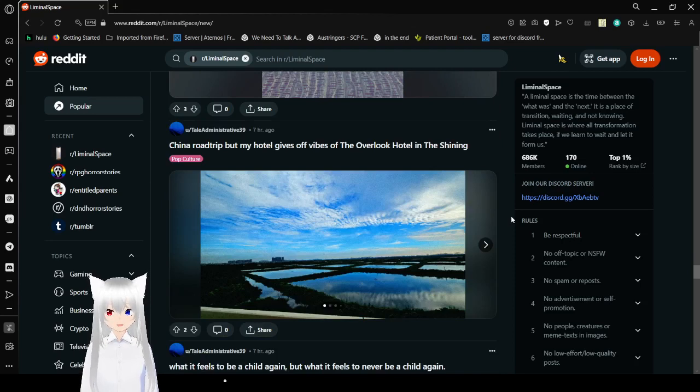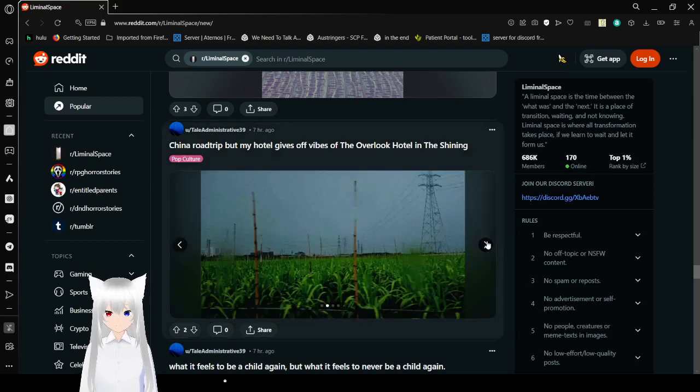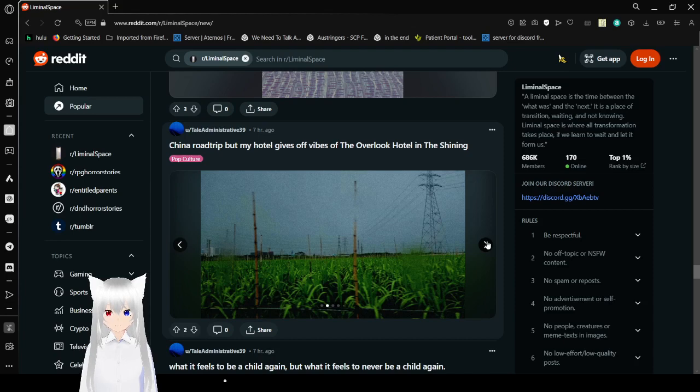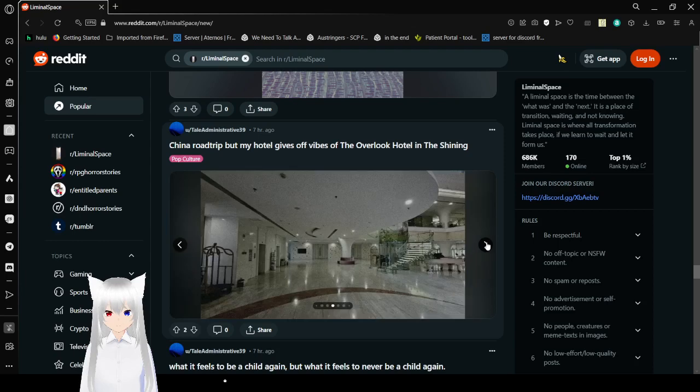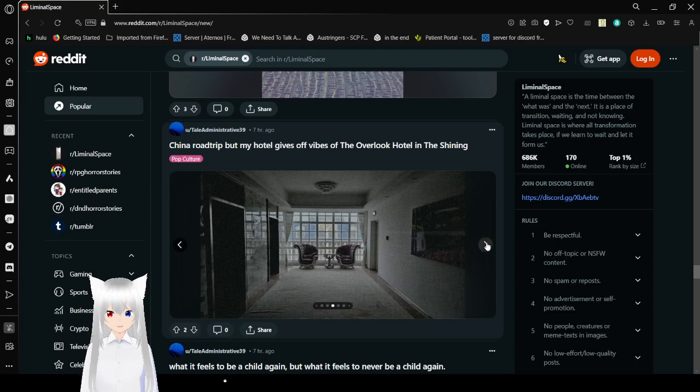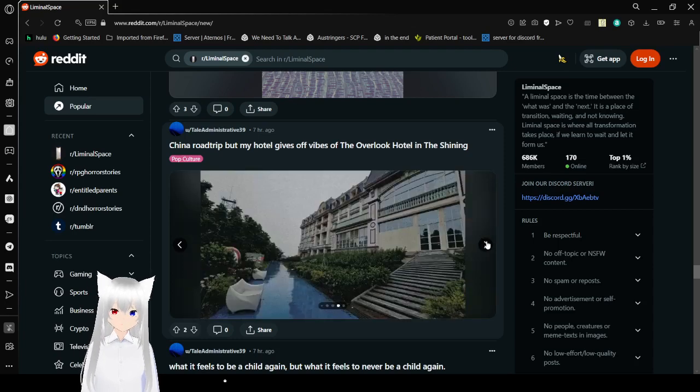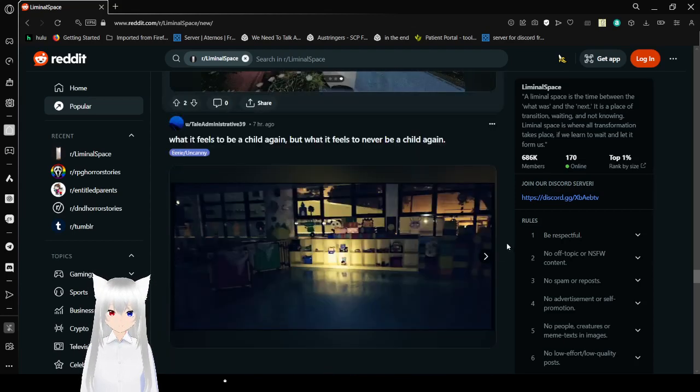China road trip, but my hotel gives off vibes of the Overlook Hotel and The Shining. Man, that doesn't really look like The Shining to me, but I haven't really watched The Shining. Okay. The only thing I know about The Shining is the freaking hallway. That's all I know. I don't know anything else about the hotel in The Shining.